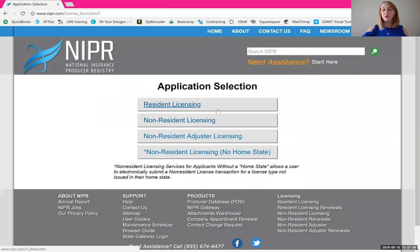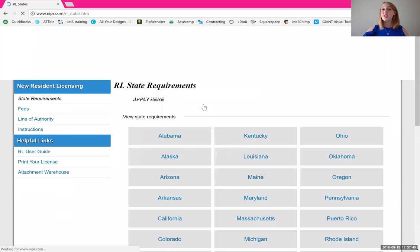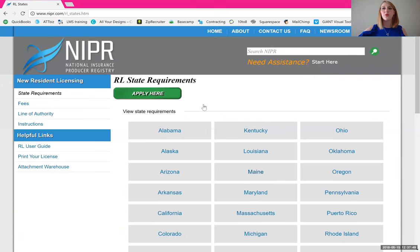Most of the agents who start work with us do start off by helping families in the state in which they currently reside, so we are going to do an application for resident licensing today. If your situation is different, you would use non-resident. If you have questions, reach out — we're always here to help.